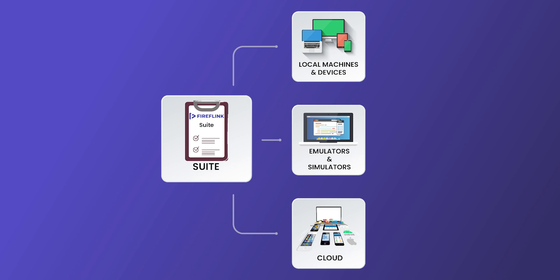In case there are a set of mobile scripts, the user can execute the test suite on a physical mobile device that is connected to the system or they can even execute it on an emulator or a simulator. Additionally, Fireflink suites can even be executed on any third-party cloud device platform.